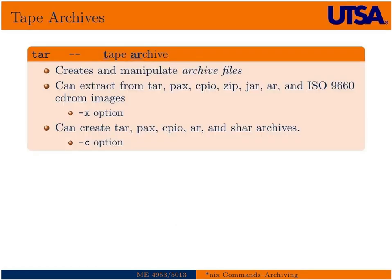The standard way to do this on a Unix machine is to use something called a tape archive which uses the command TAR.